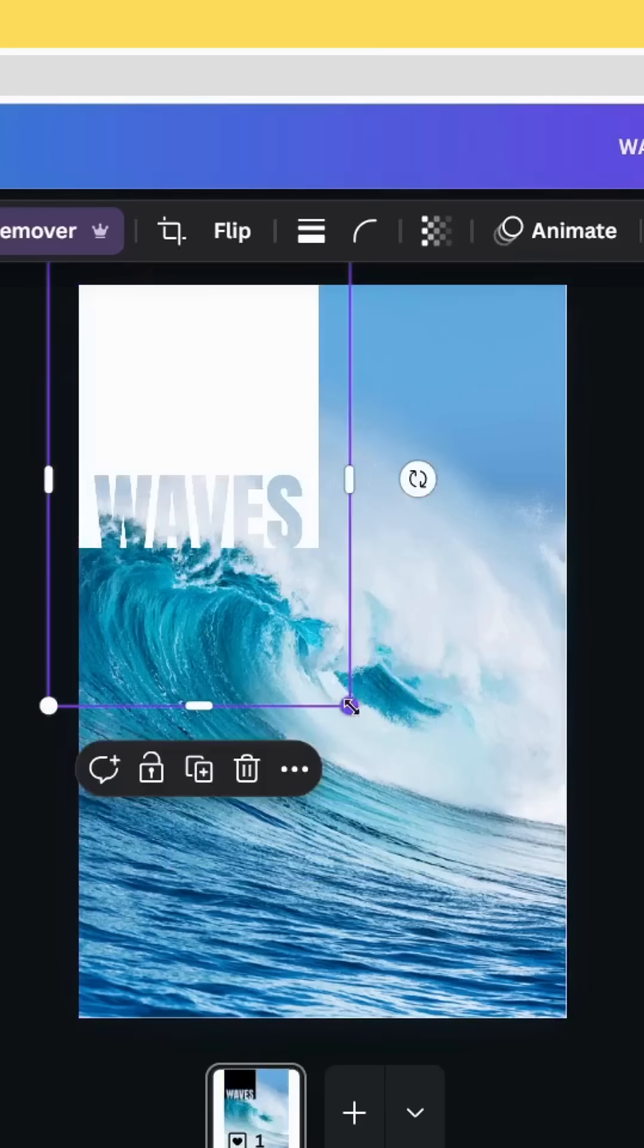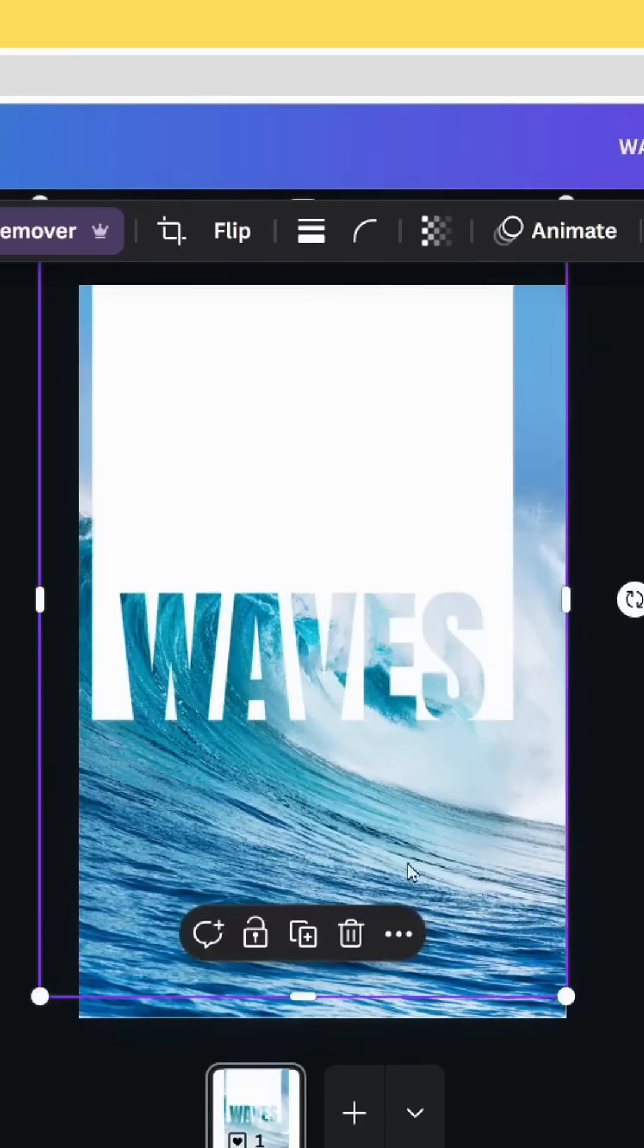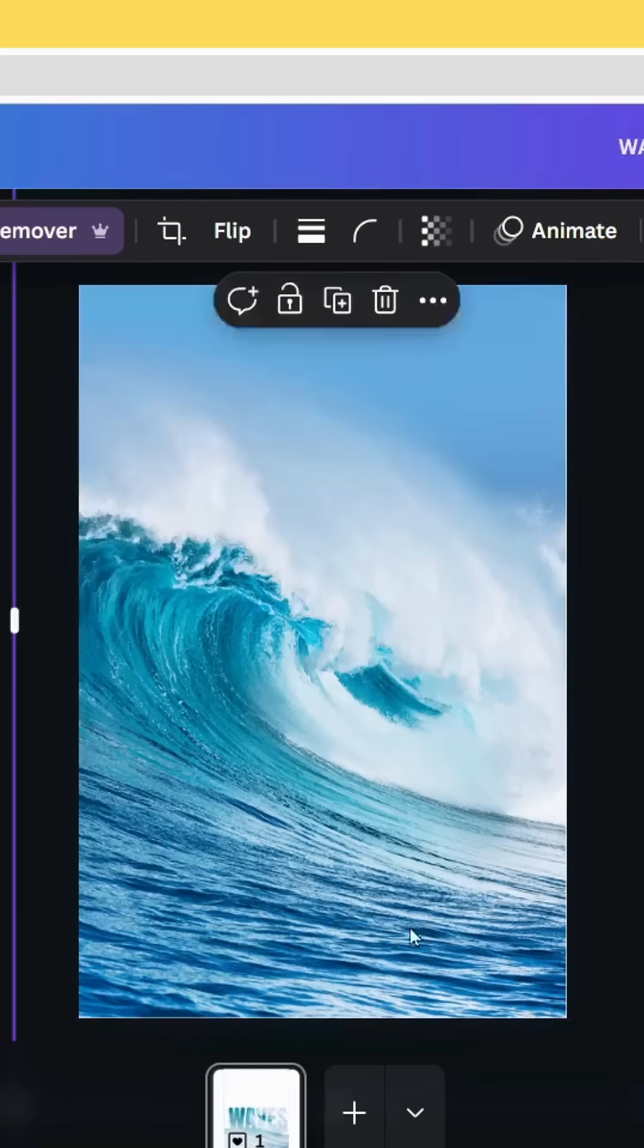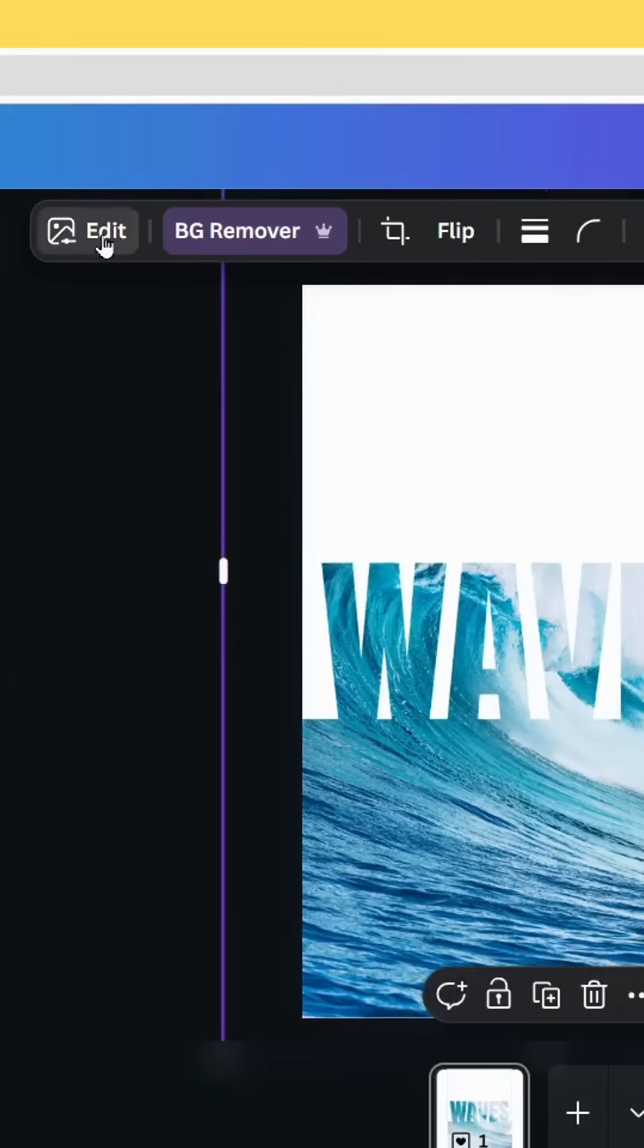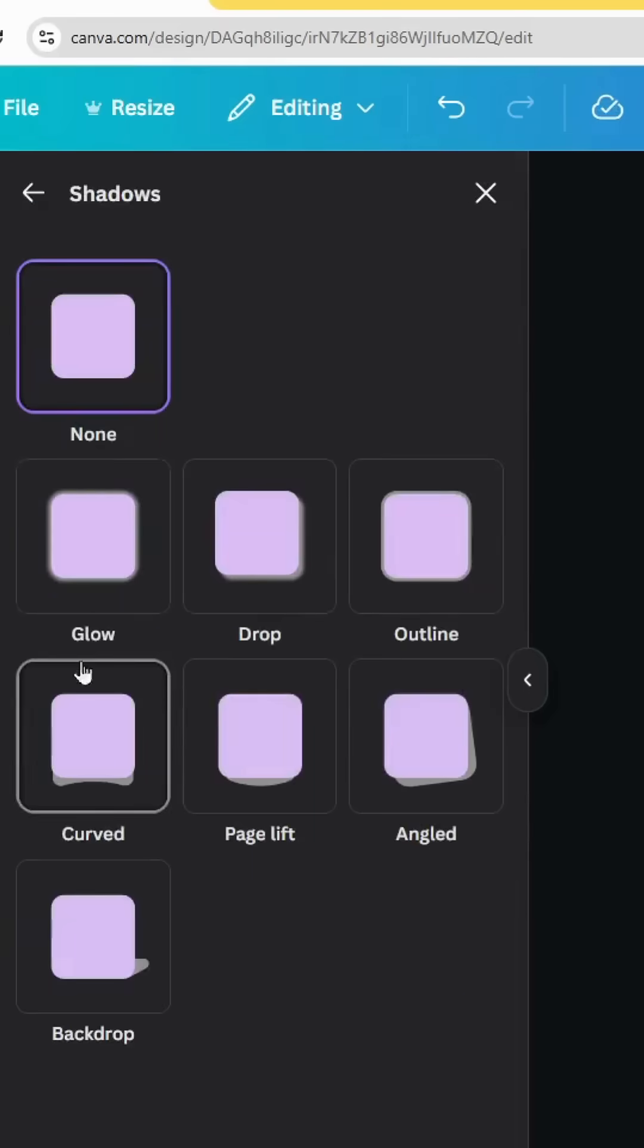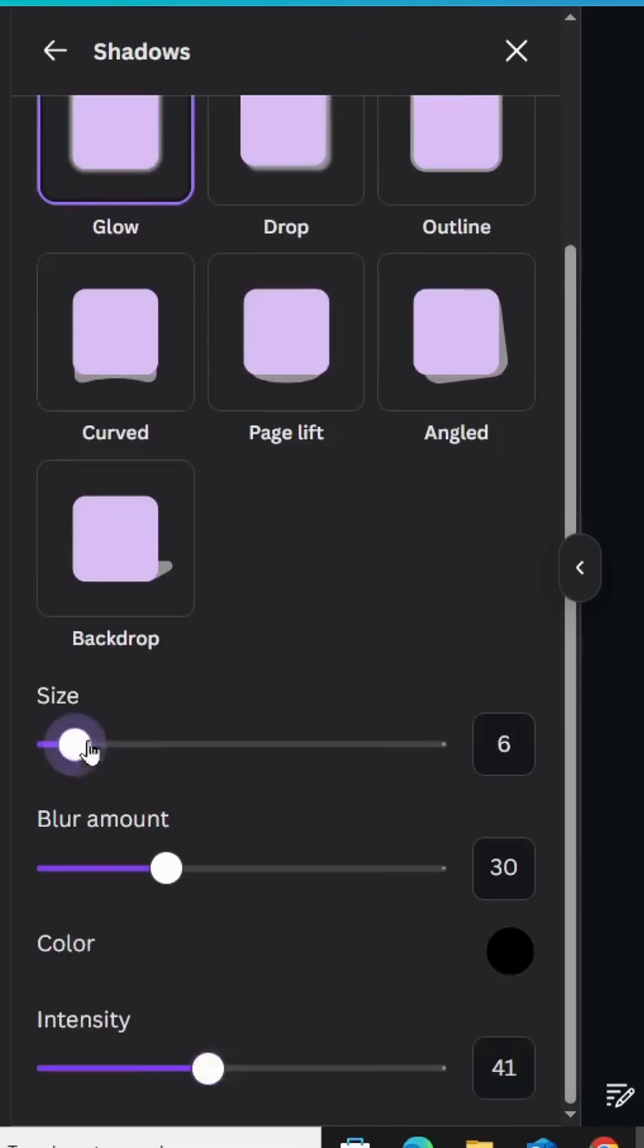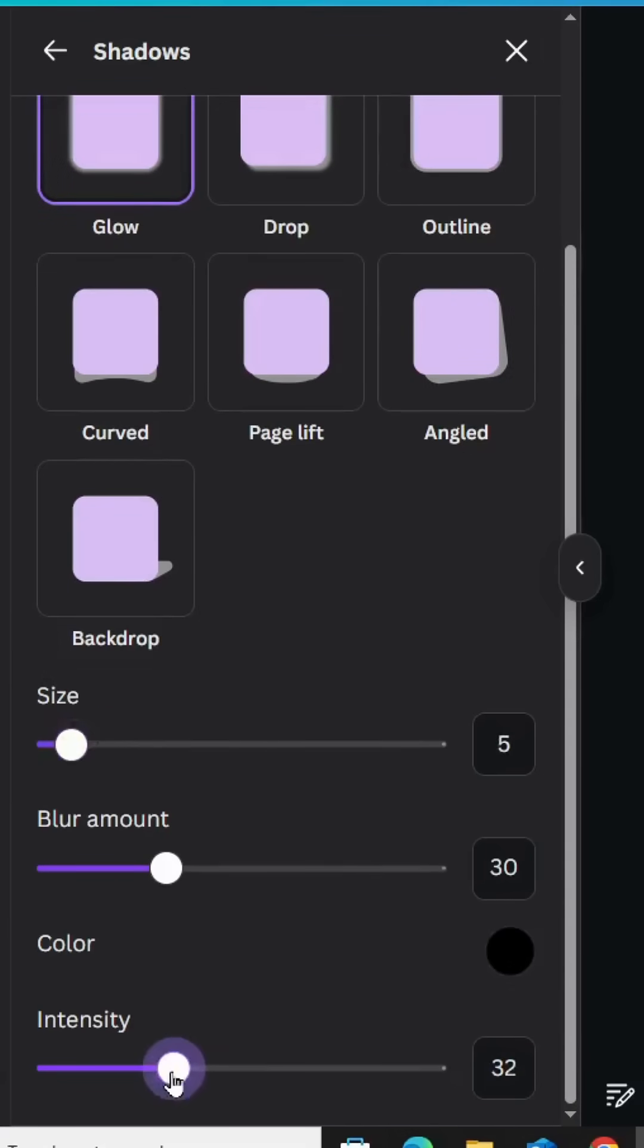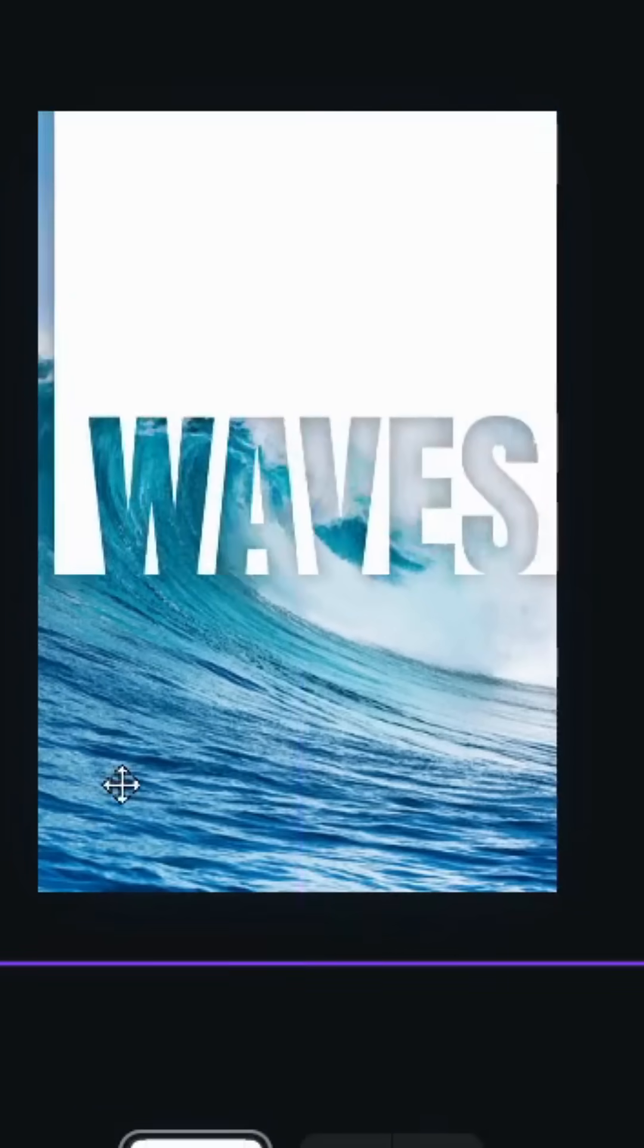Increase the size a little bit. Go to Edit Shadows, choose Glow, decrease the size slightly, and adjust the intensity.